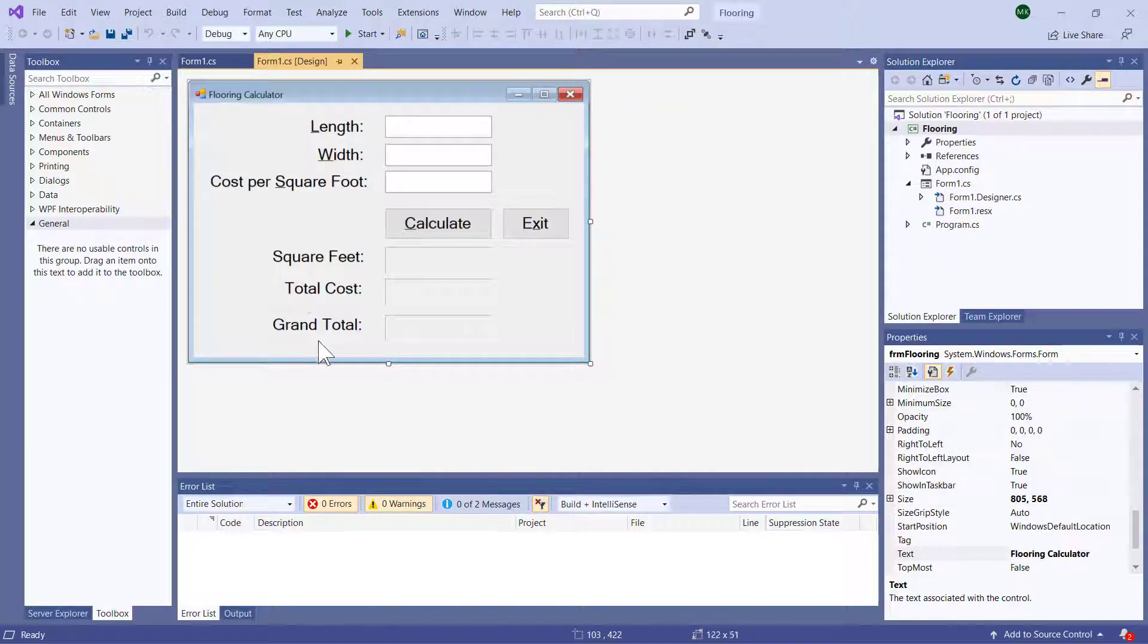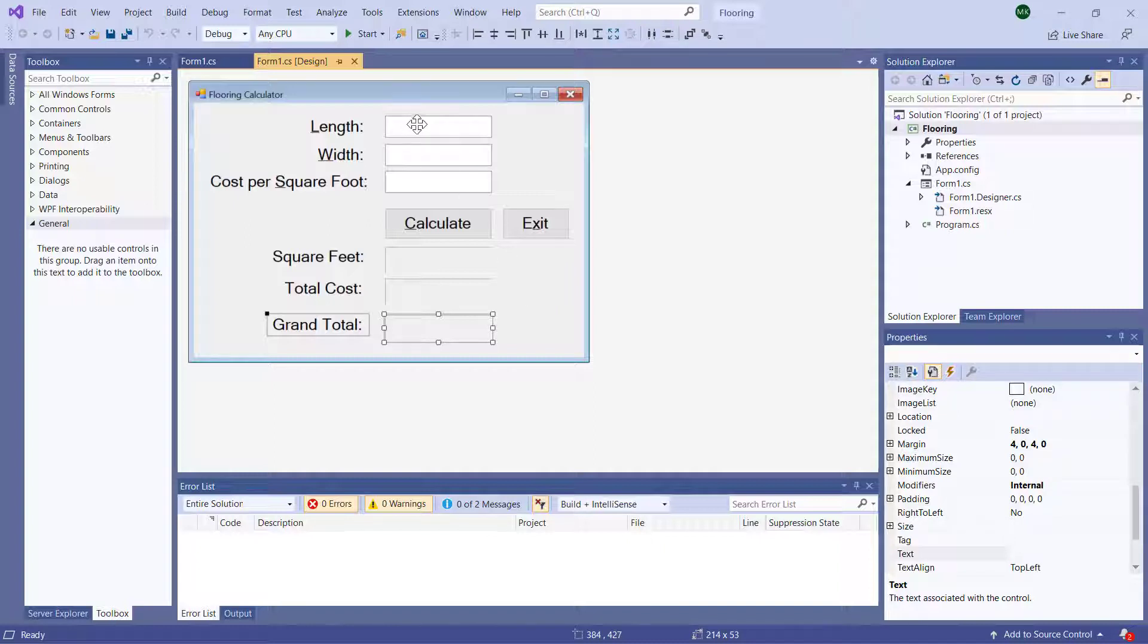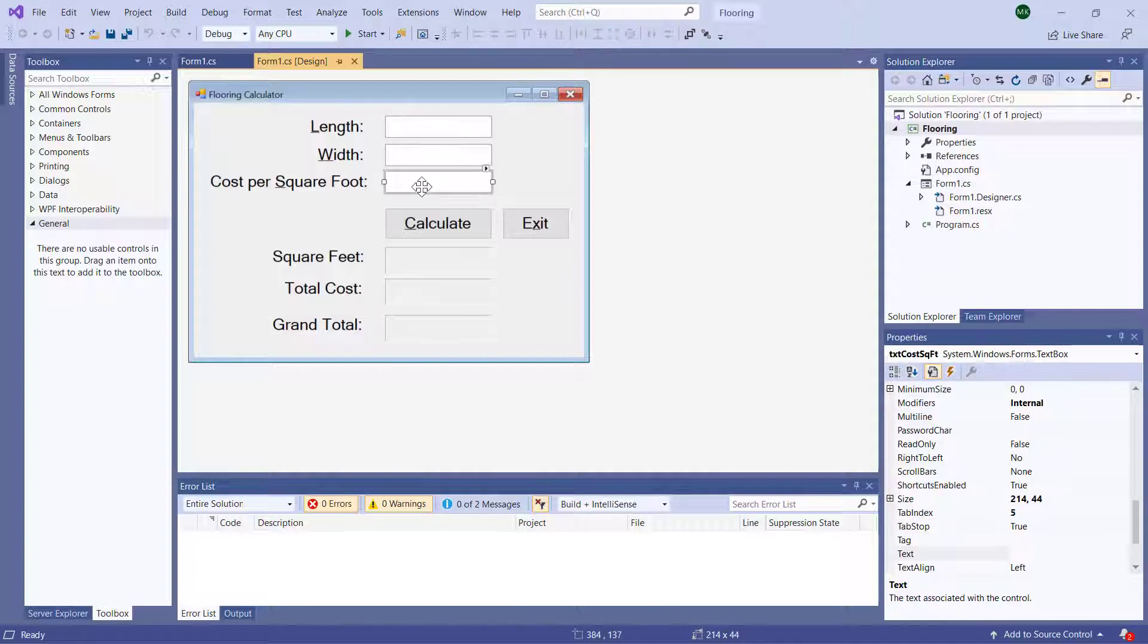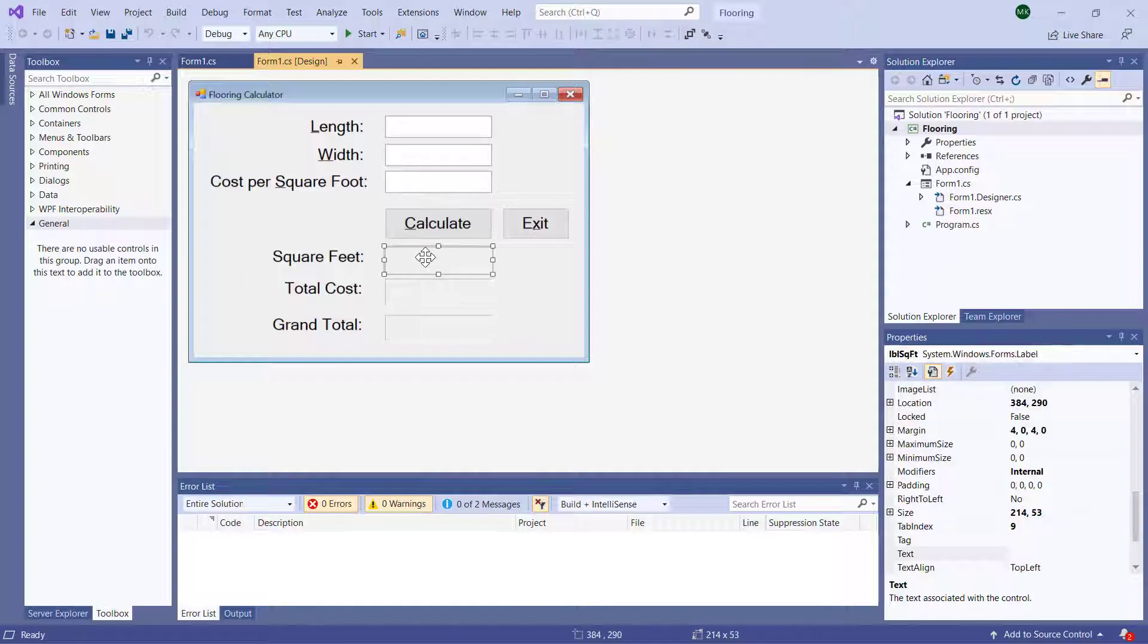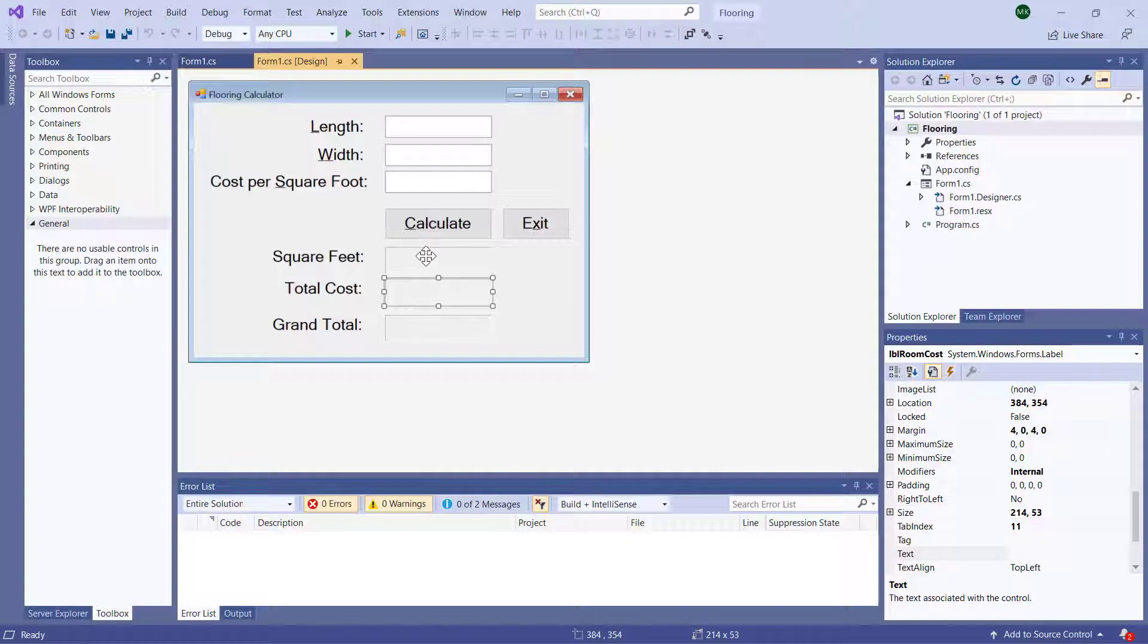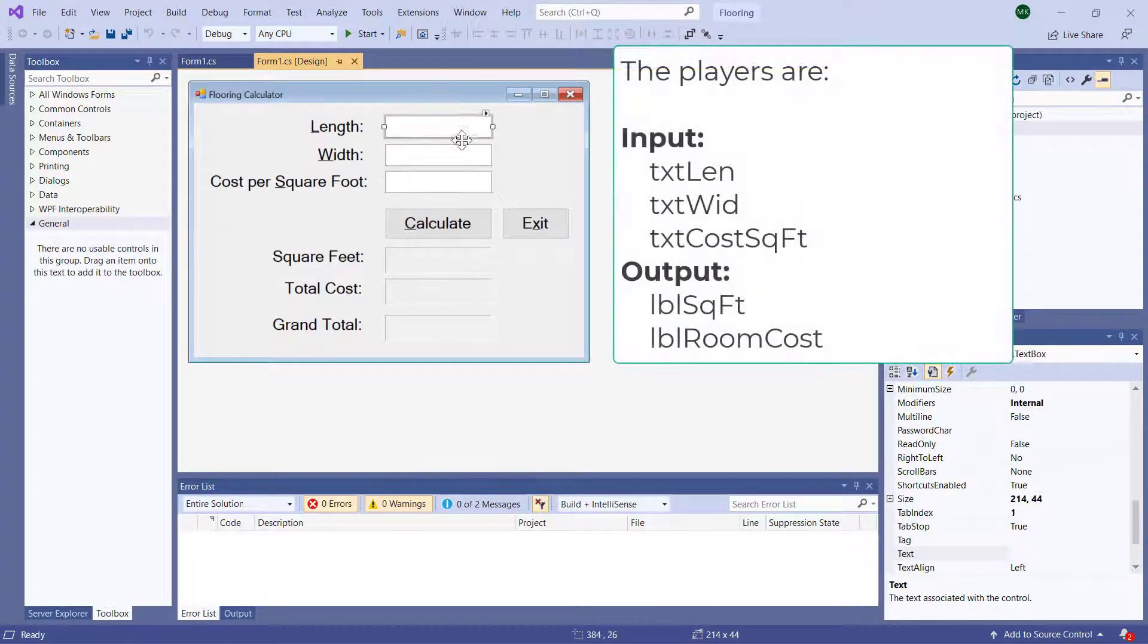I'm not going to be doing grand total in this example program. But I am going to be going through the process of inputting these three values, turning them into numbers, doing my calculations in the calculate button, and then calculating my square feet, calculating the cost of the room, and displaying those back into these two labels. So we need to pay attention to the names of these objects, so that we know what they're called in our code, because that's how we have to refer to them.